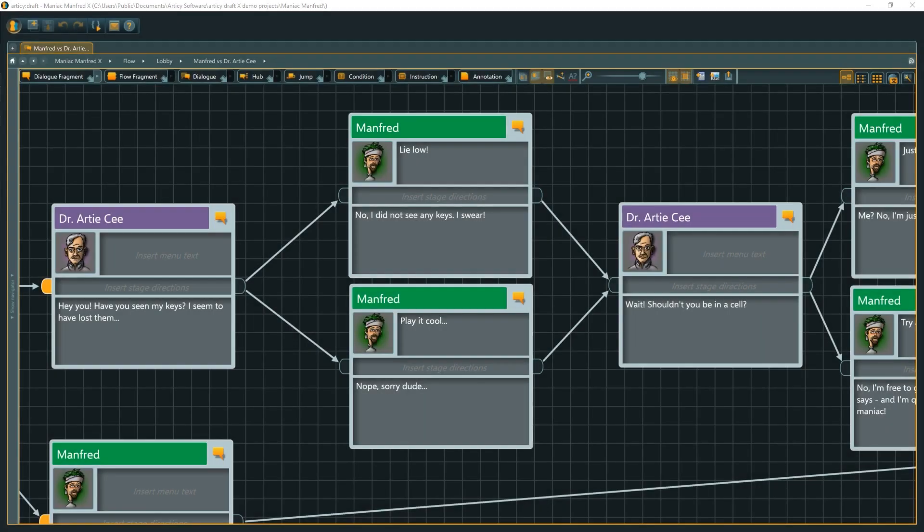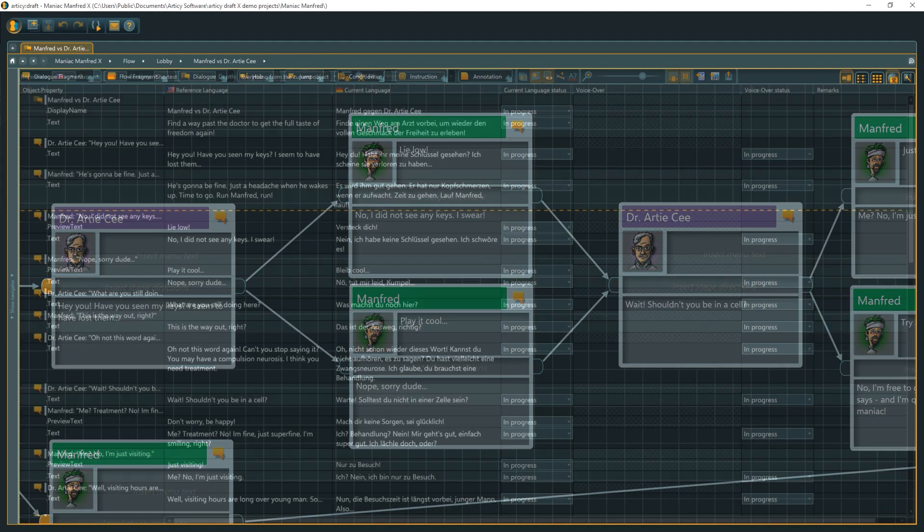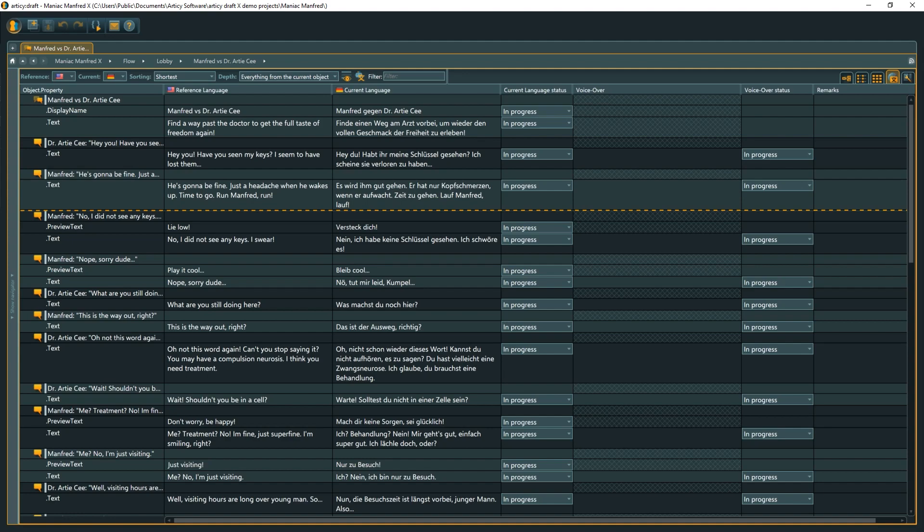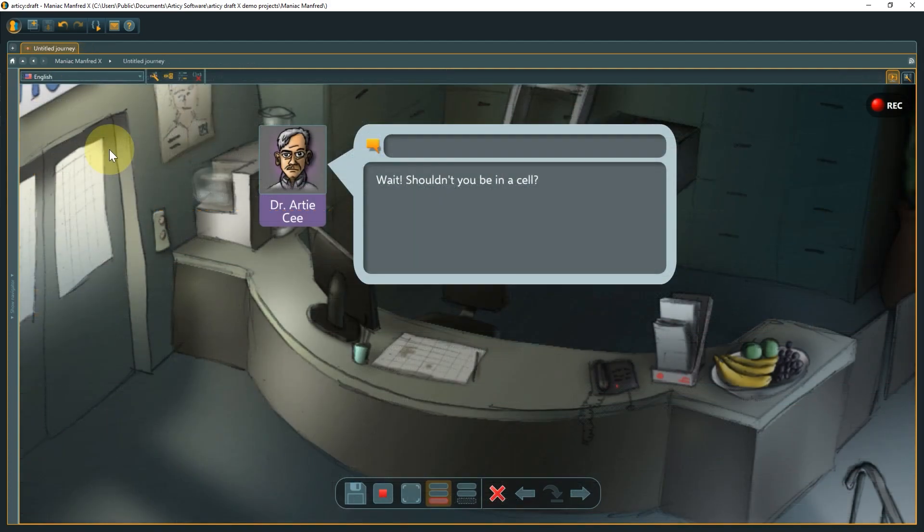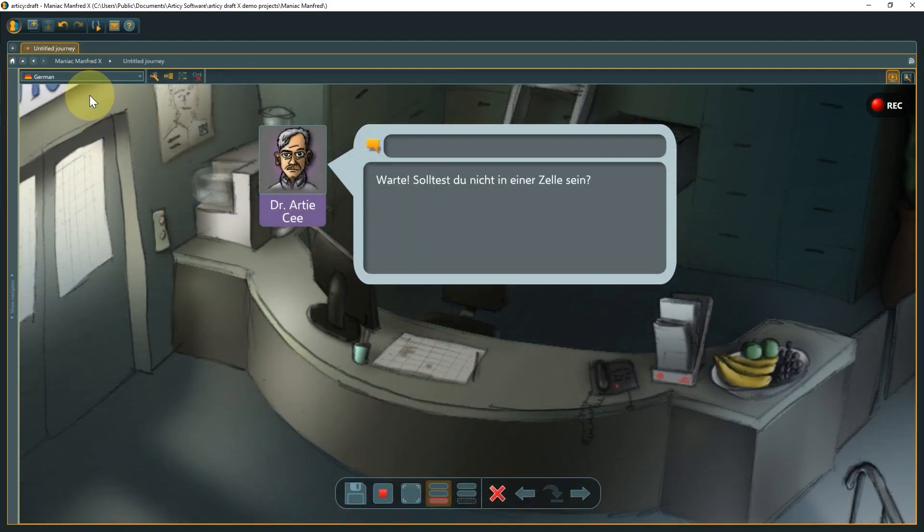Please note that the primary language is used for display in the flow and other areas of Articy draft and cannot be changed. In addition to the localization view to localize text and monitor the status of the localization process, the presentation view lets you simulate your project in all available project languages.